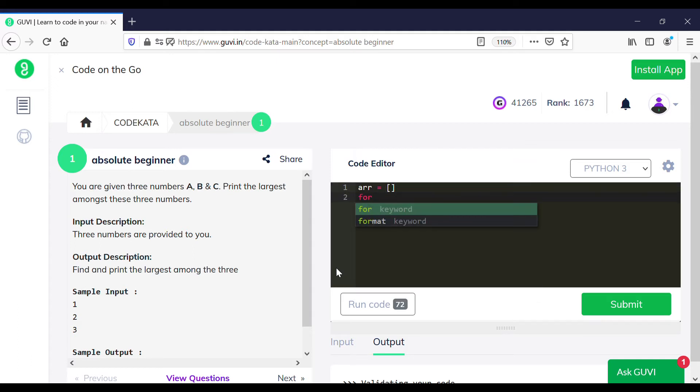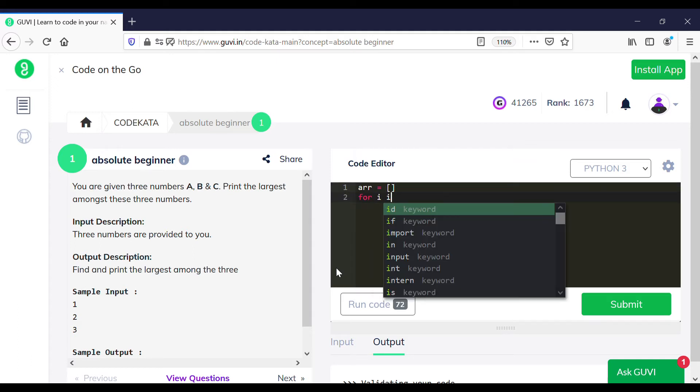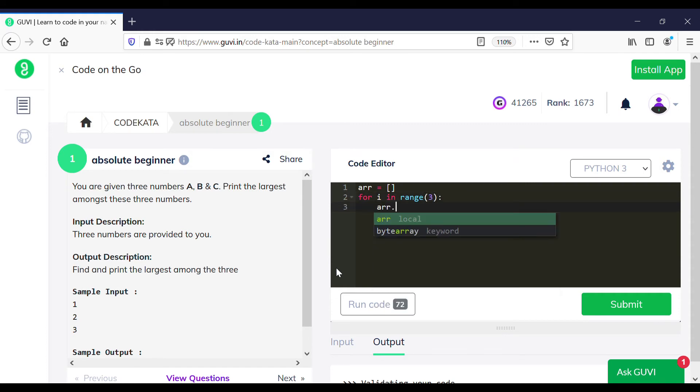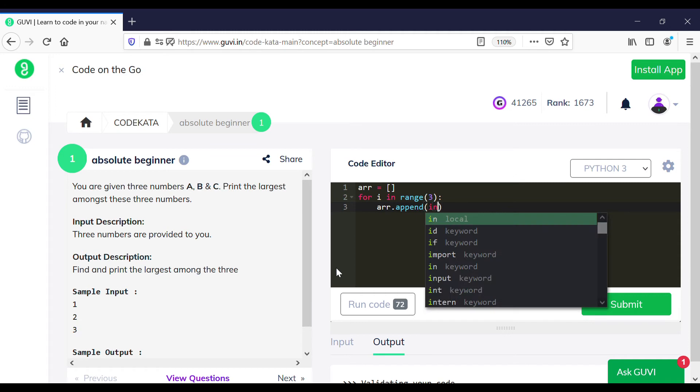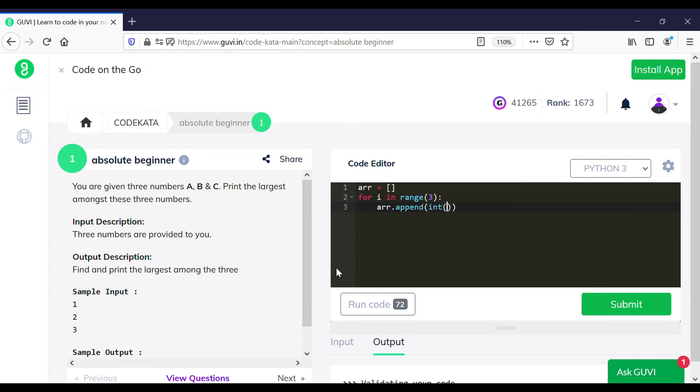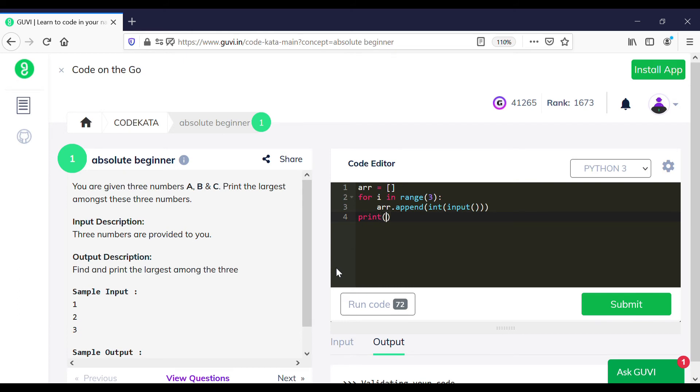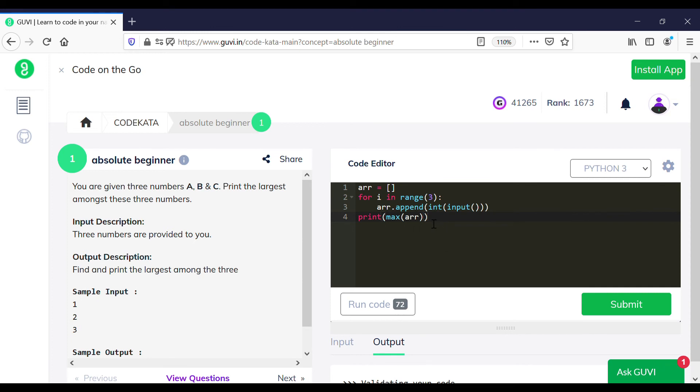As they specify that they would give only three numbers, we limit the range to three. Here we append the variables using the append function and print the maximum of the array using the max function. Hence, we find the largest among the three numbers given as input.